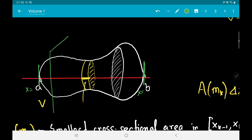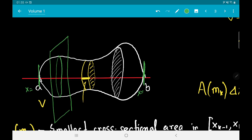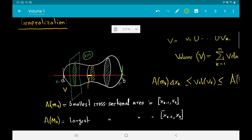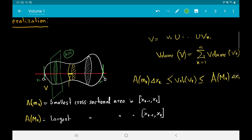A cross-section is formed by taking a plane perpendicular to the x-axis and seeing how it cuts this solid — it cuts it in a planar region. We denote the area of that planar region by A(x), called the cross-sectional area function or simply the area function. We then divide our solid into k small pieces, calling the k-th piece V_k.